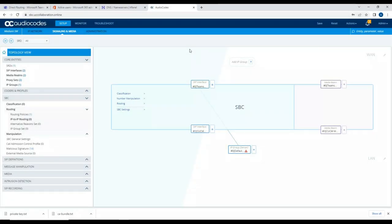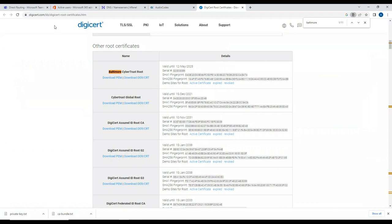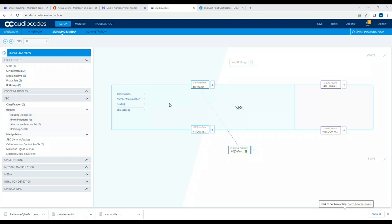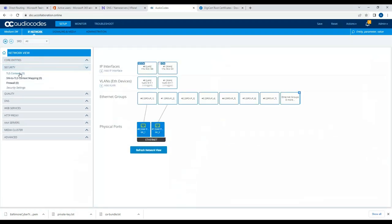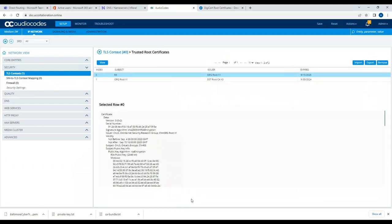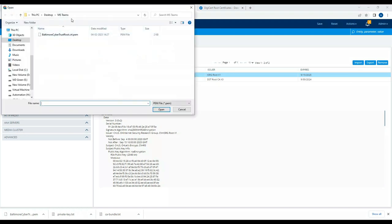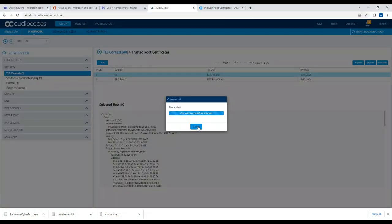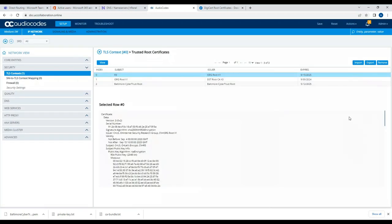We also need to install the Baltimore CyberTrust certificate. I've logged into DigiCert.com and found the Baltimore CyberTrust root certificate, valid until 12th May 2025. I'll upload it to the SBC by going to IP Network, choosing the context, clicking on Trusted Root Certificate, then Import. I'll select the downloaded file, open it, and once it's successfully loaded, click Save.